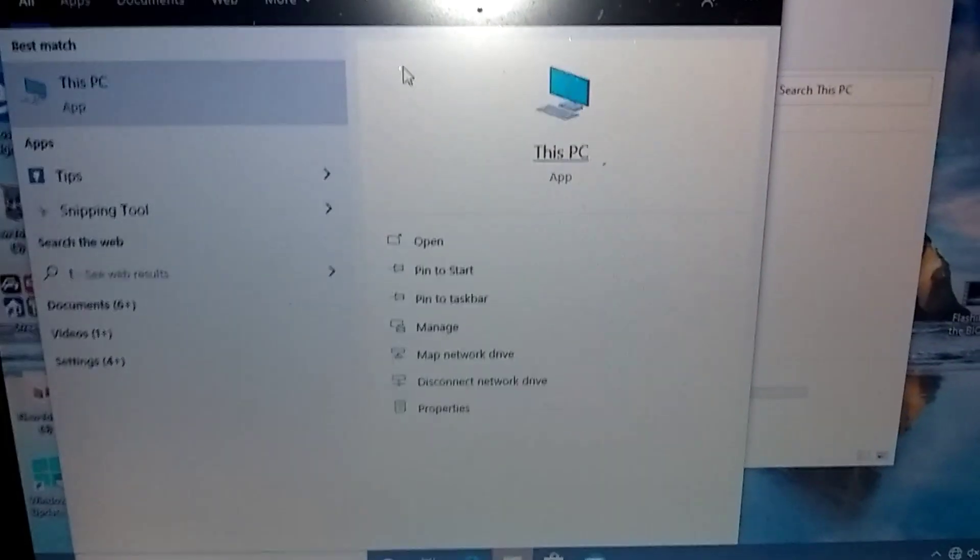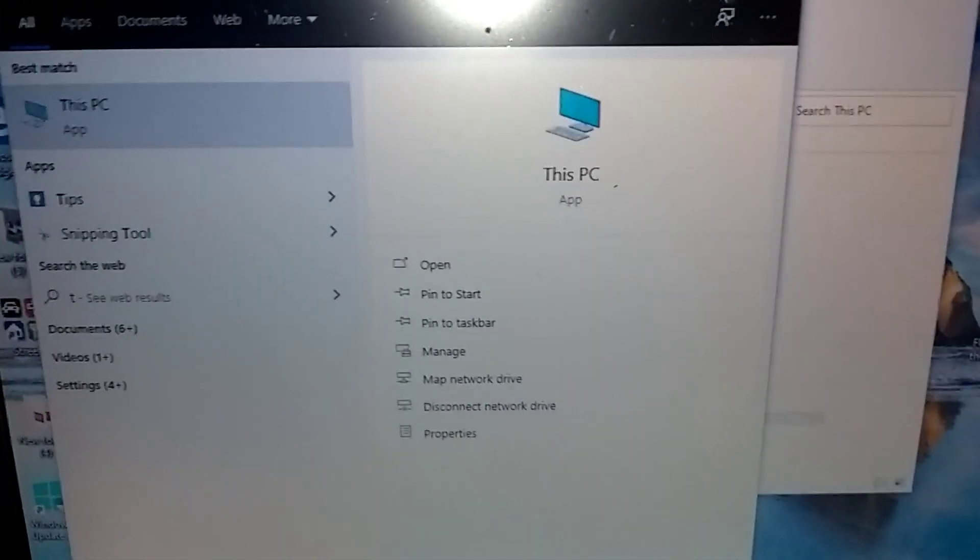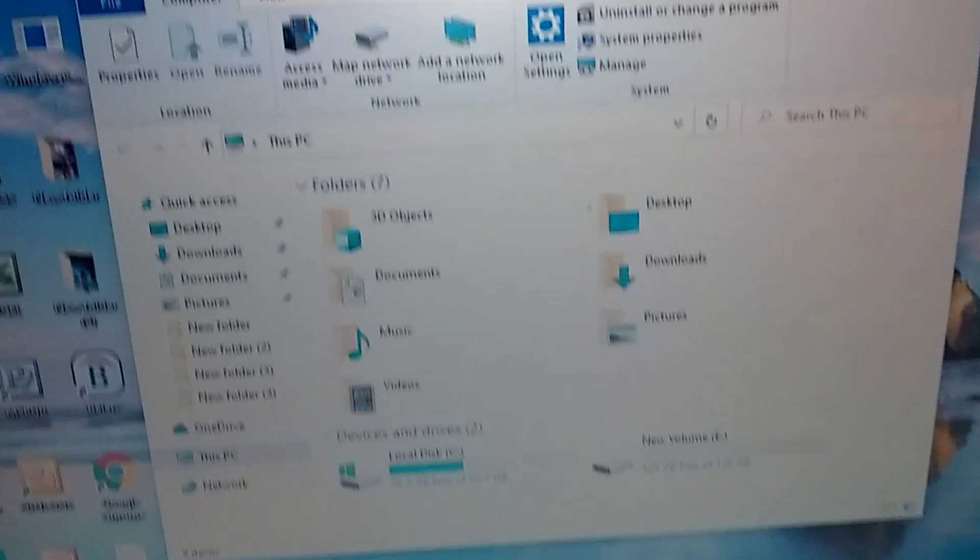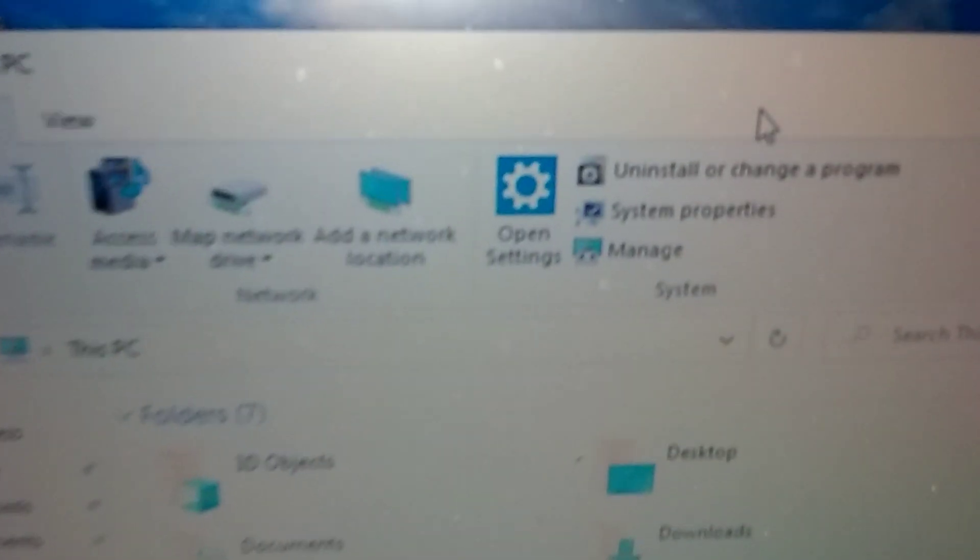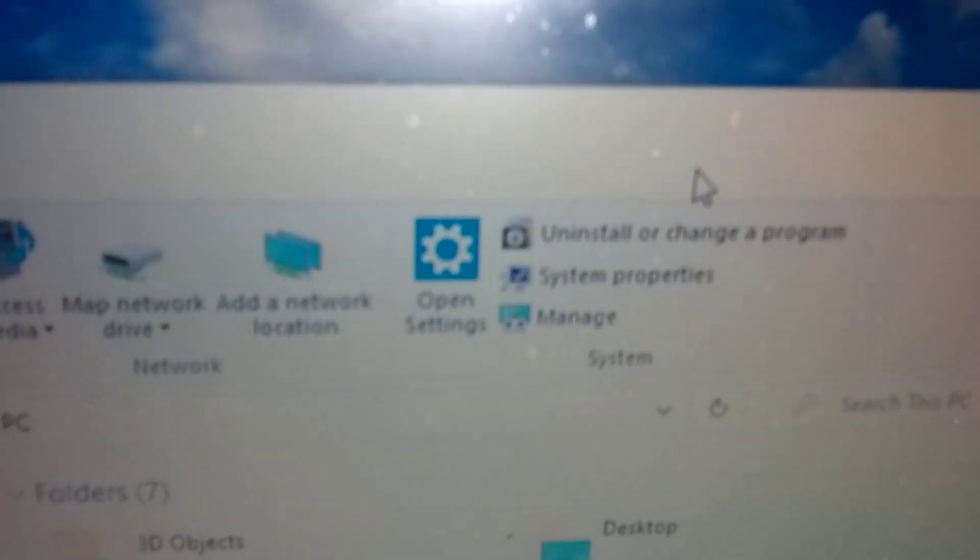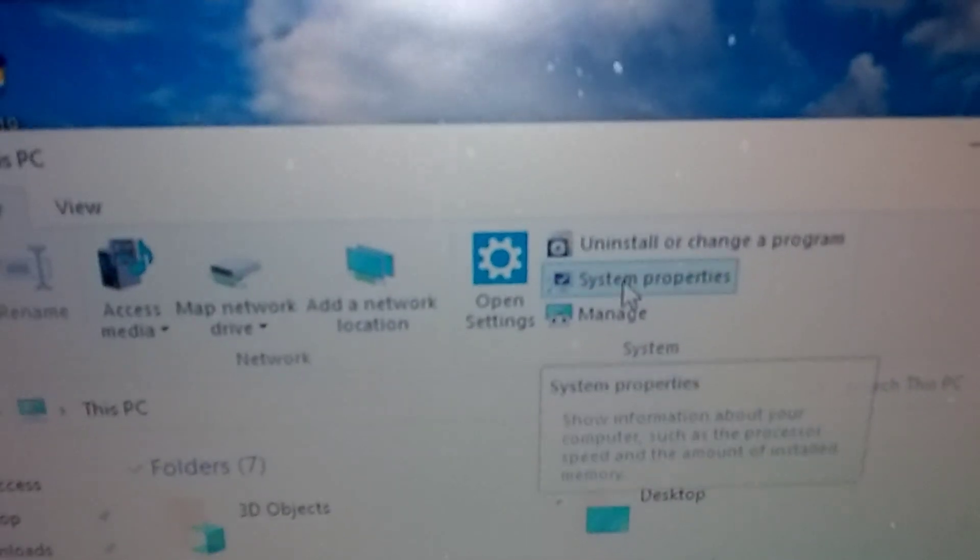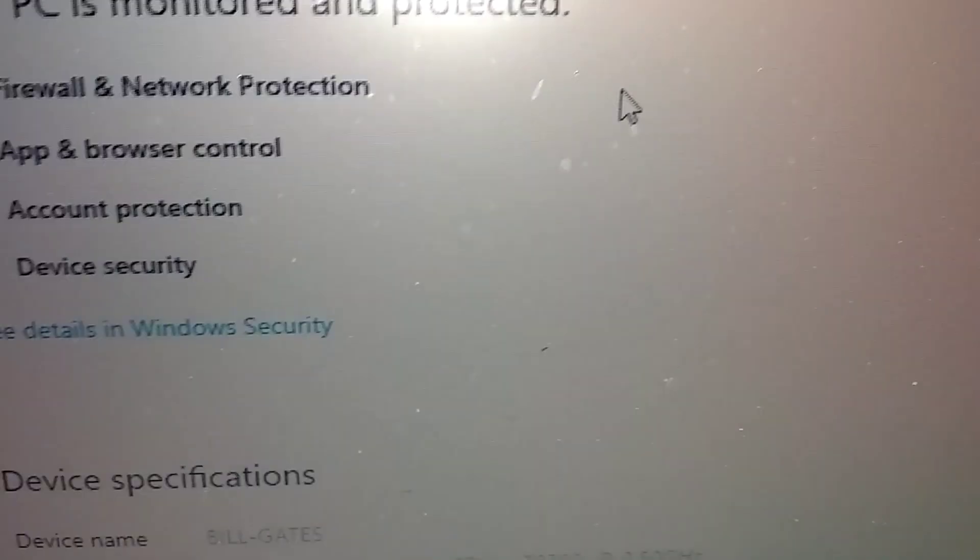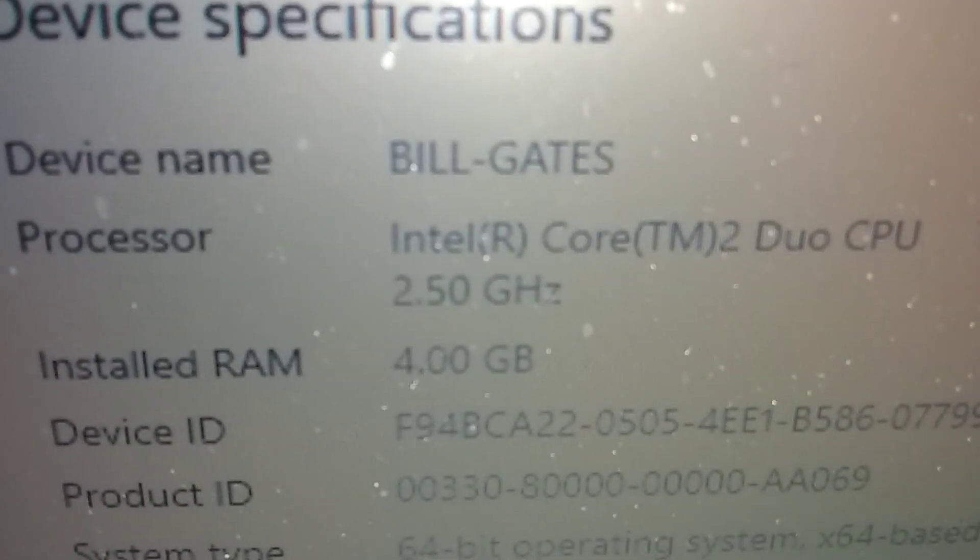And it should show up 4 gigs. There it is. 4 gigs.